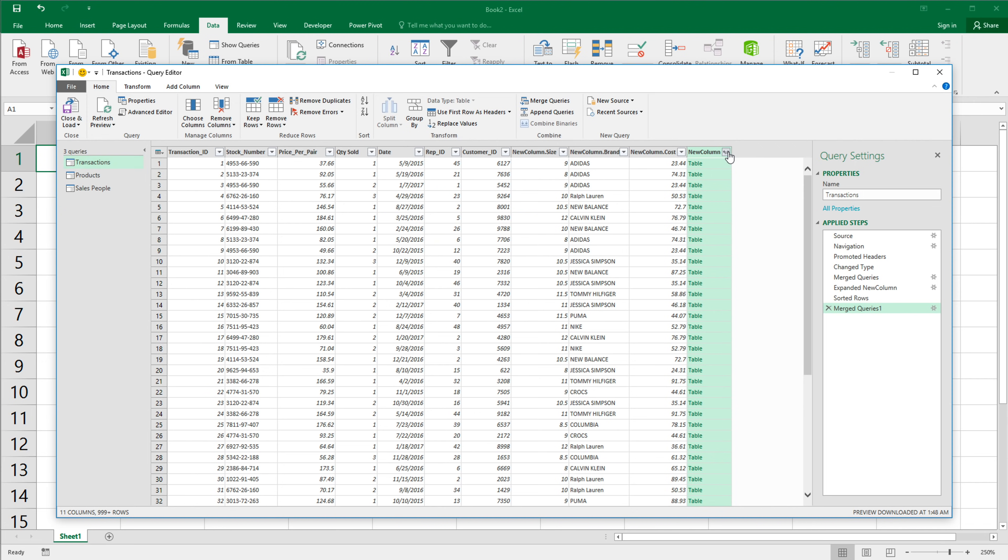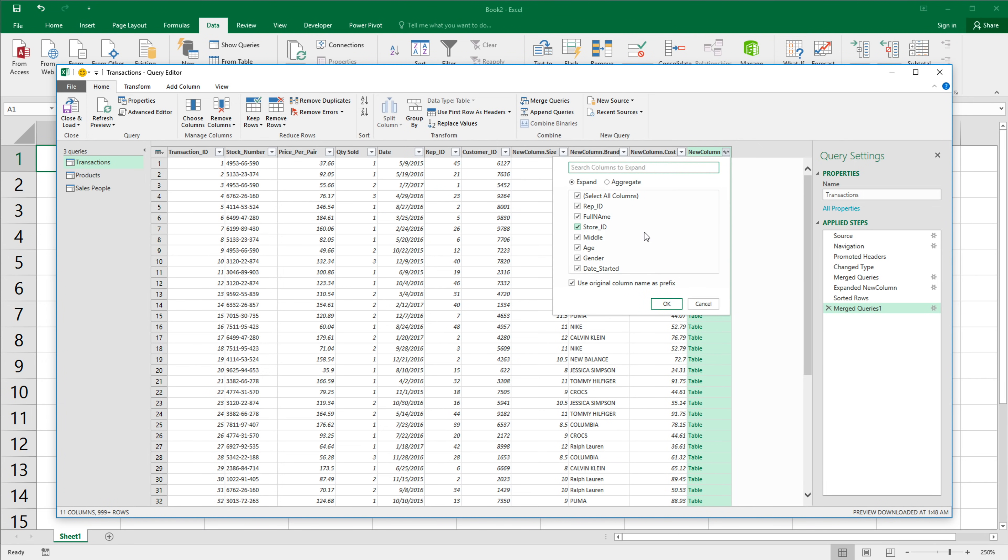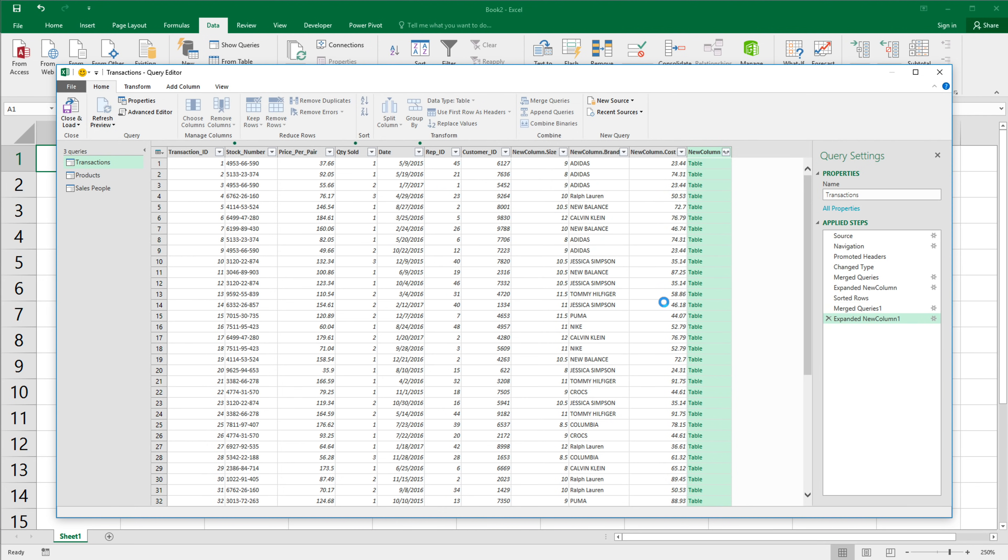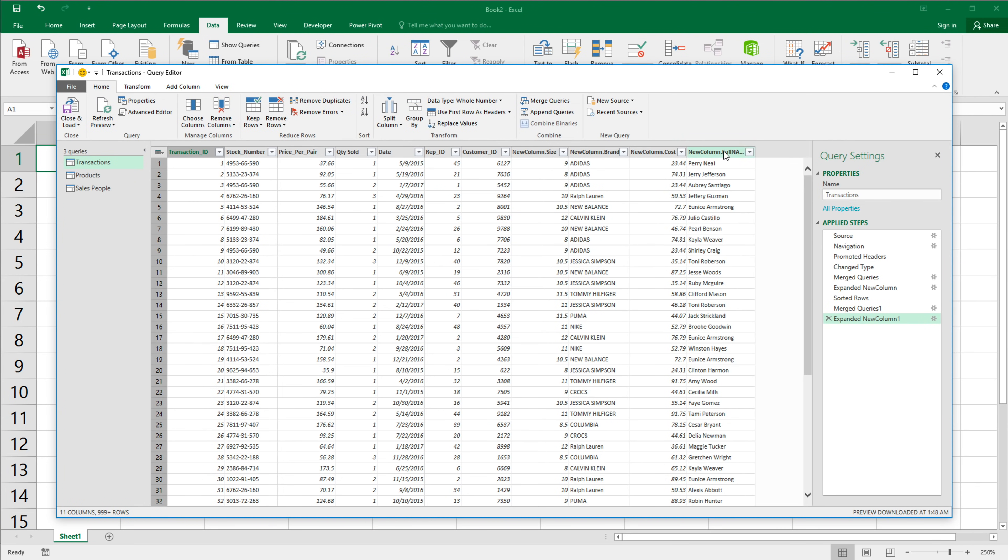Again, it's going to add this on the right. I'm going to open that up and select which columns I want. So I'm going to unselect all of these. I just want the full name. Good enough. Hit OK. All the names are here.